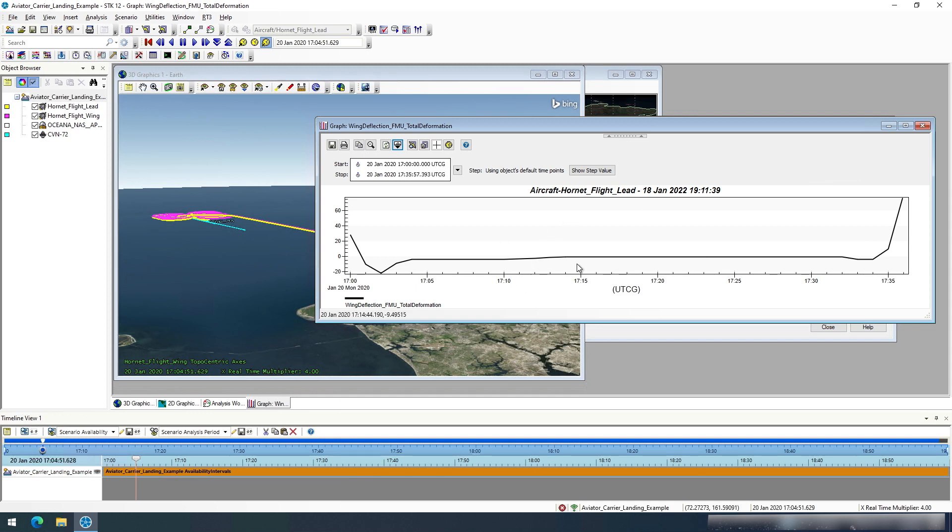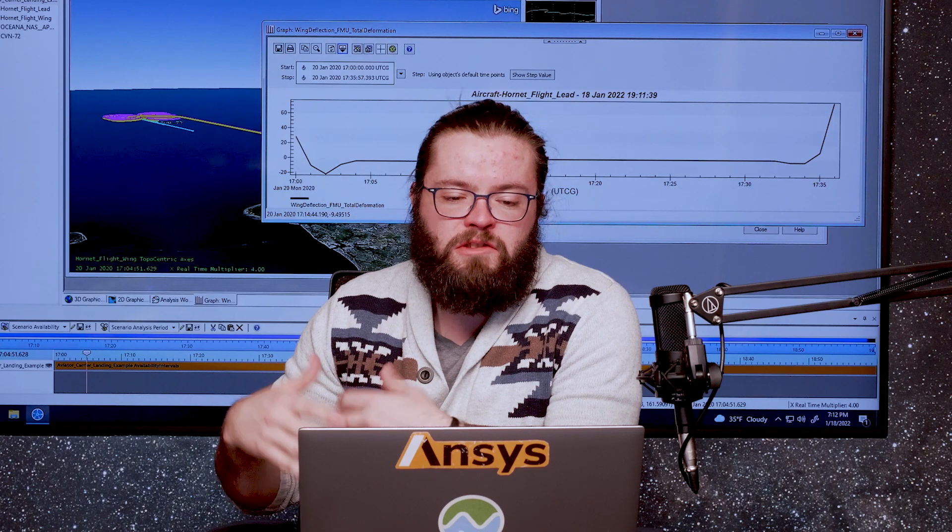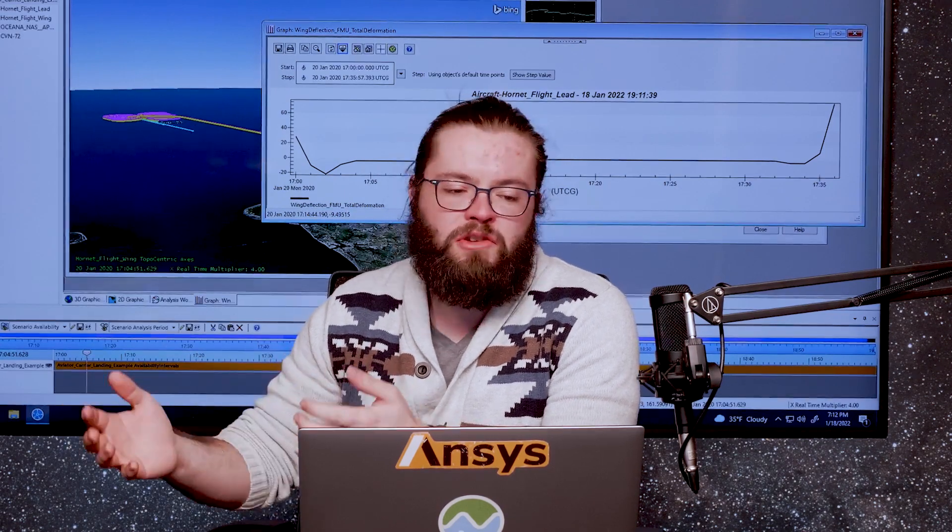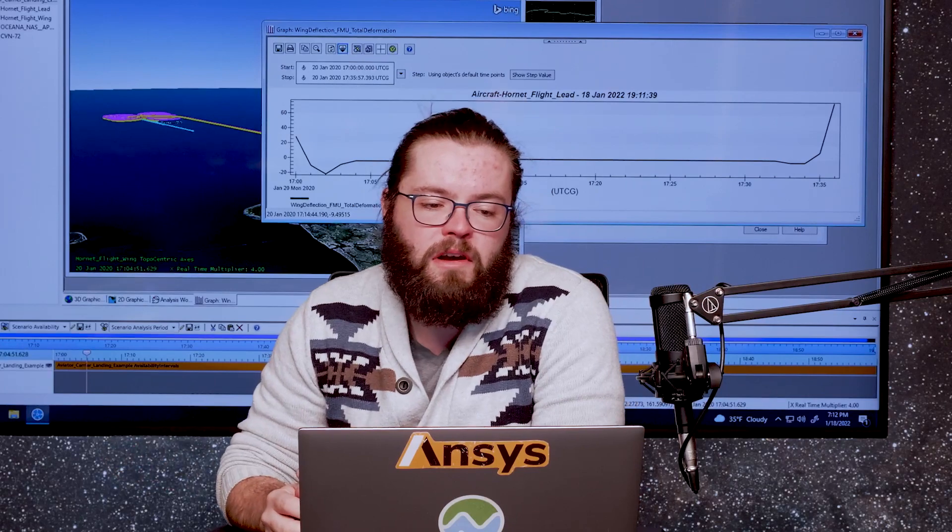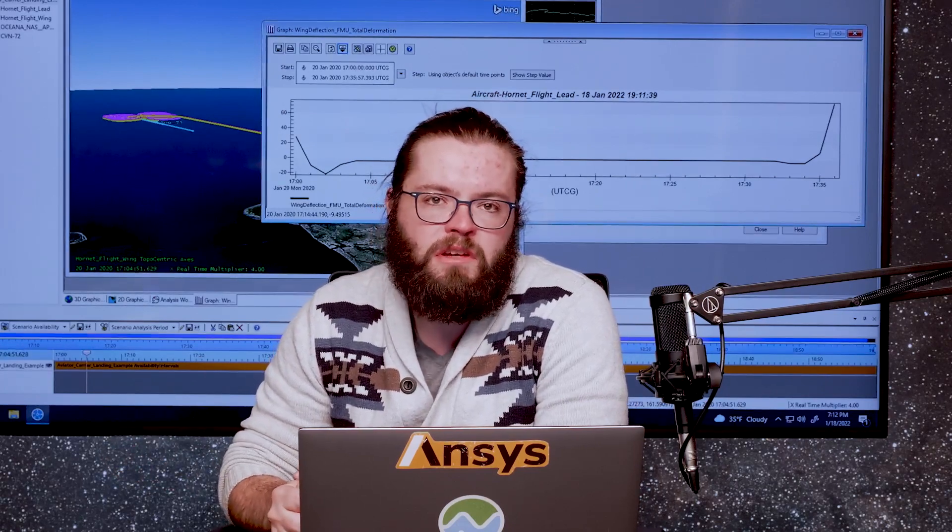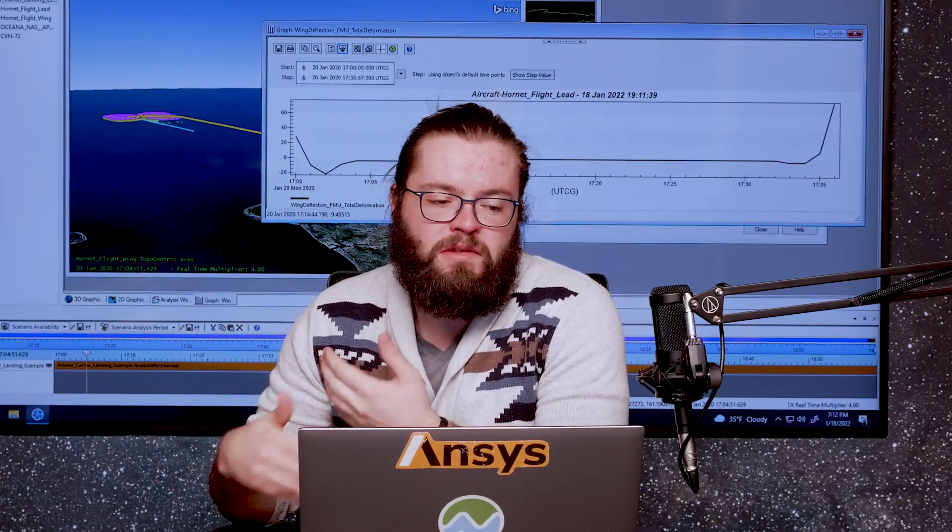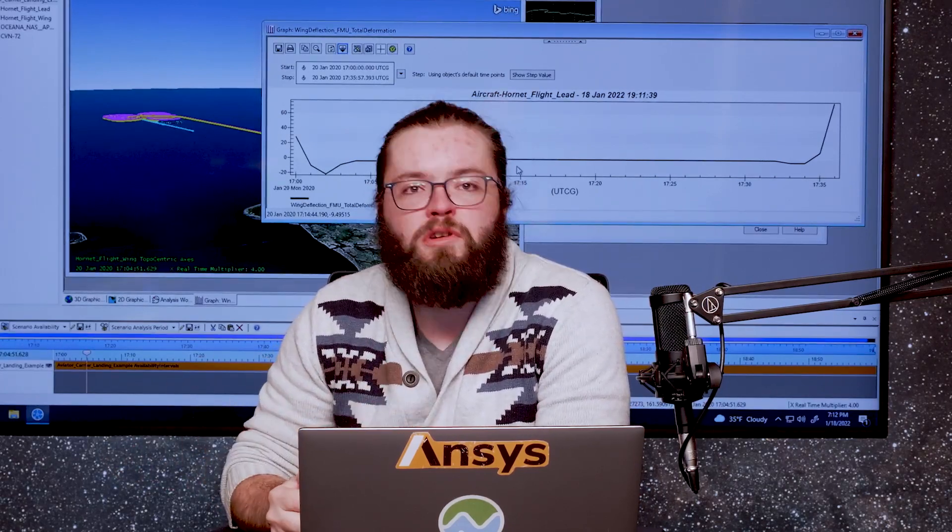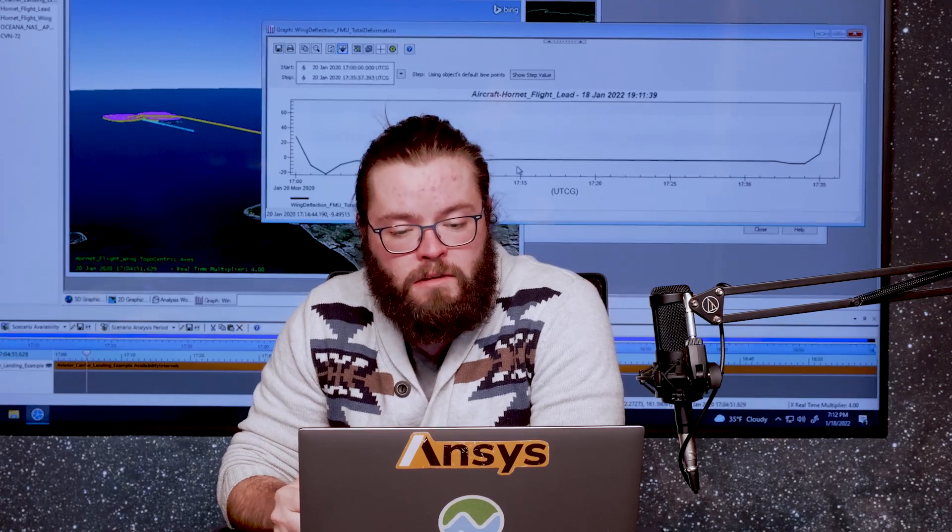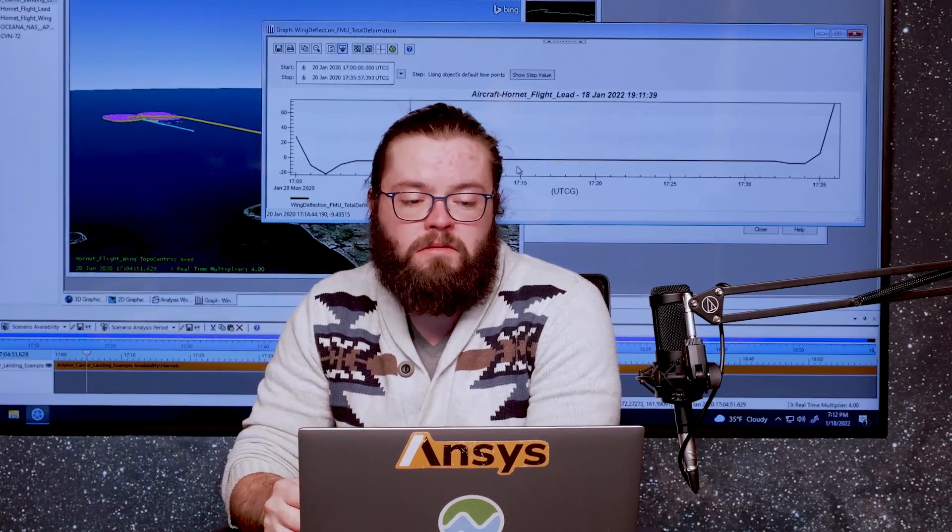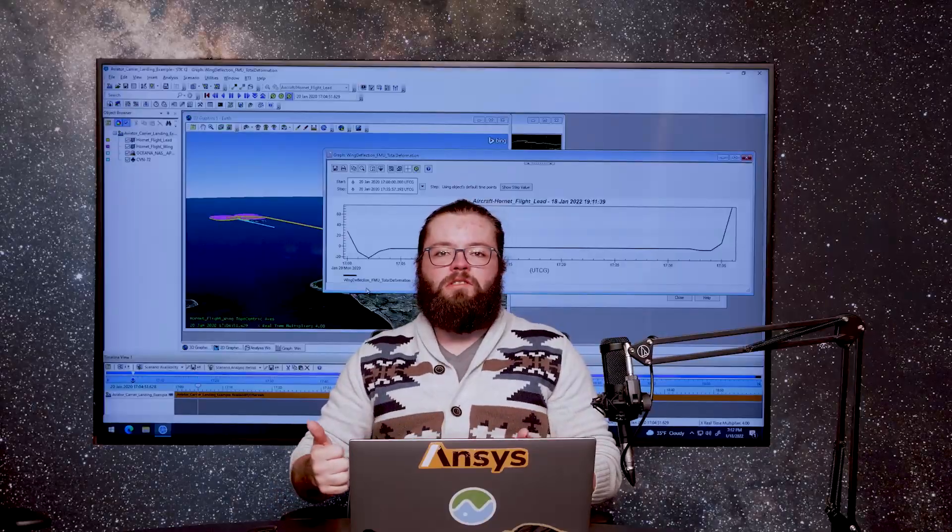These values can then be linked to other variables within STK. They can be used as data displays, they can be used in any other part, and so FMUs really expand your ability for analysis with reduced order models and make the analysis much quicker as well. So that is the FMU plugin. Thanks for watching.